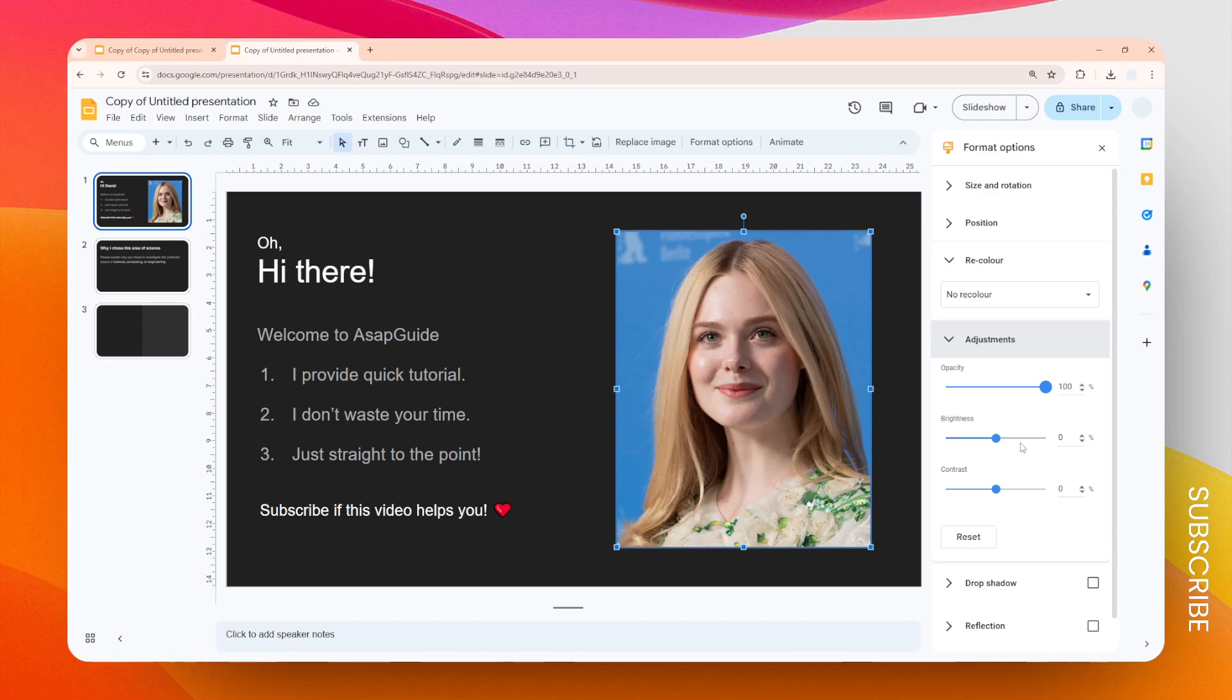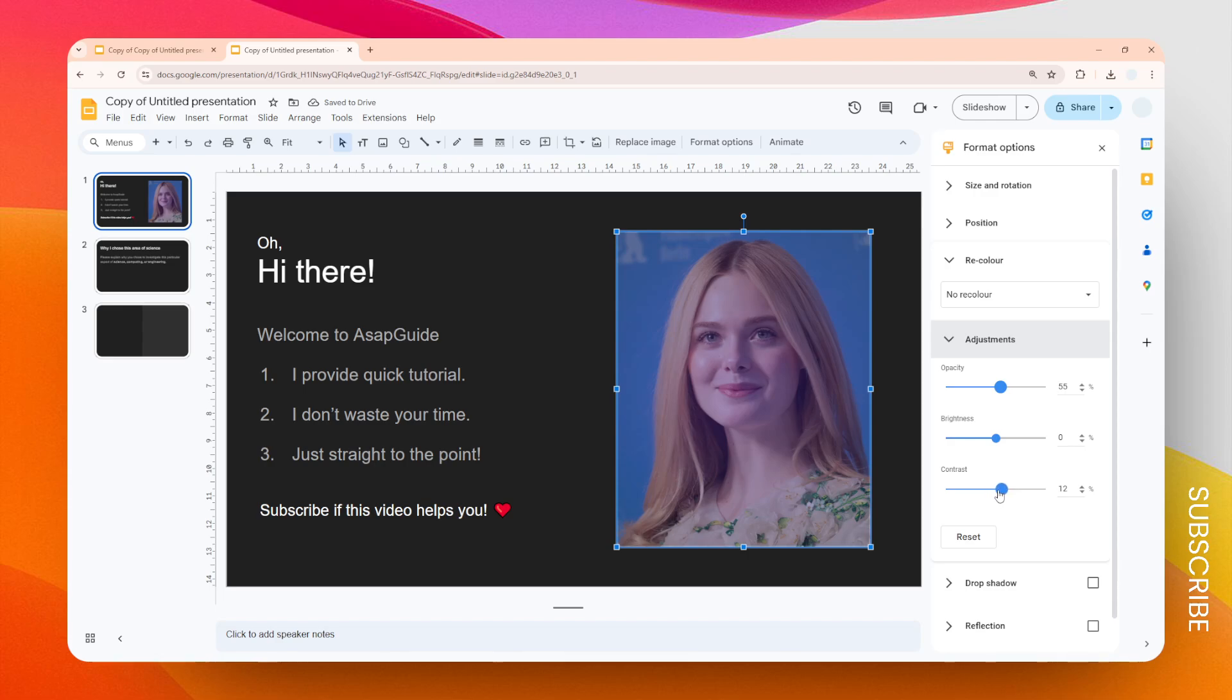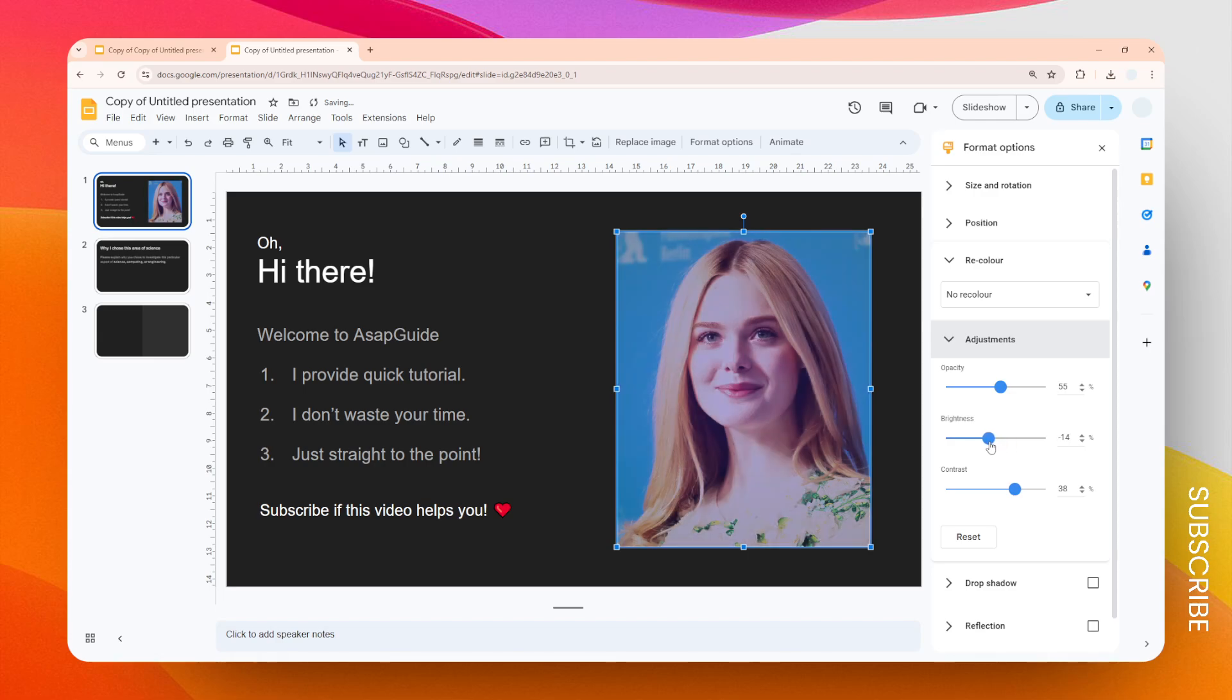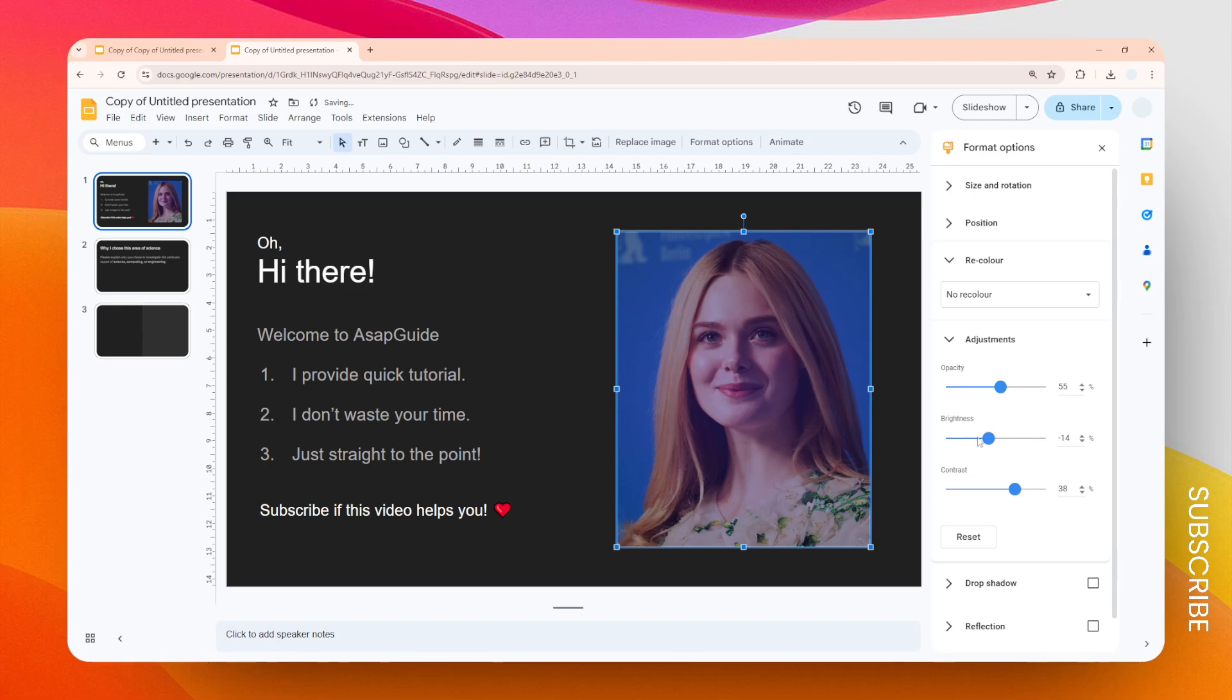So I'm going to reduce the opacity so the background color would be visible, and I want to increase the contrast and some brightness, maybe. But basically, you have to play around with these three sliders and see which one is actually the best for your picture.